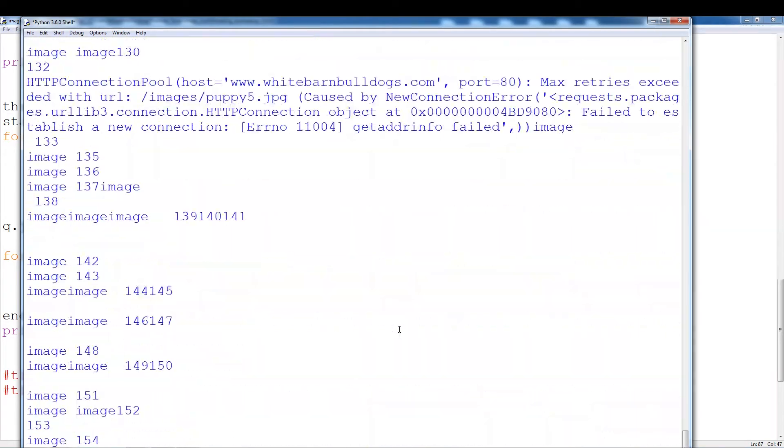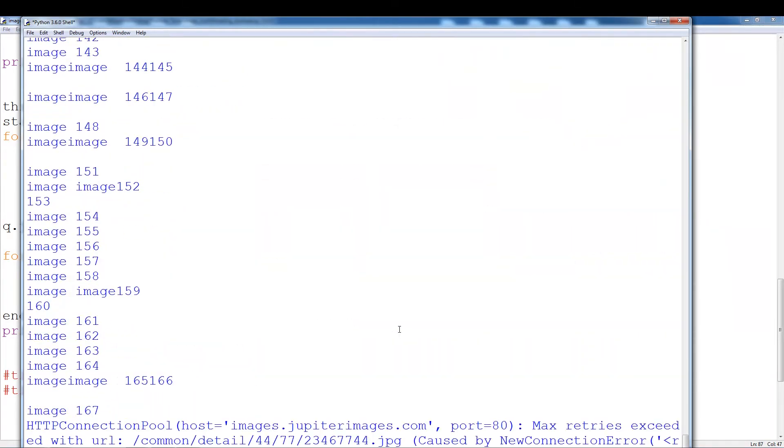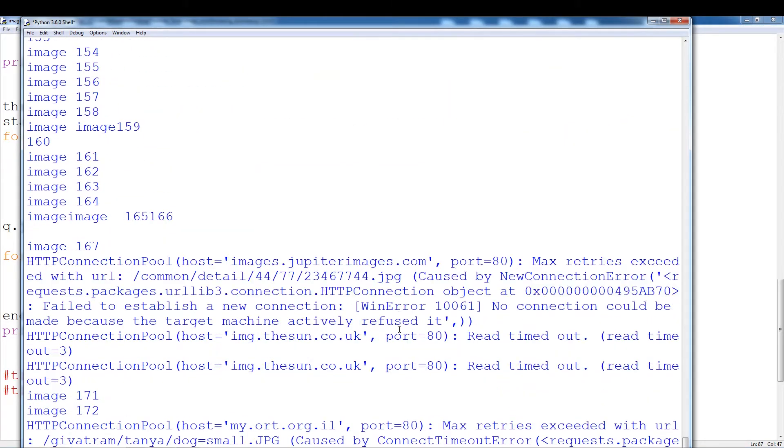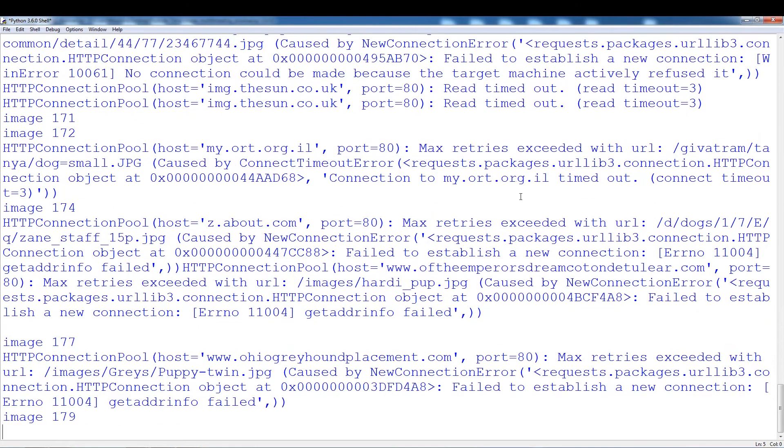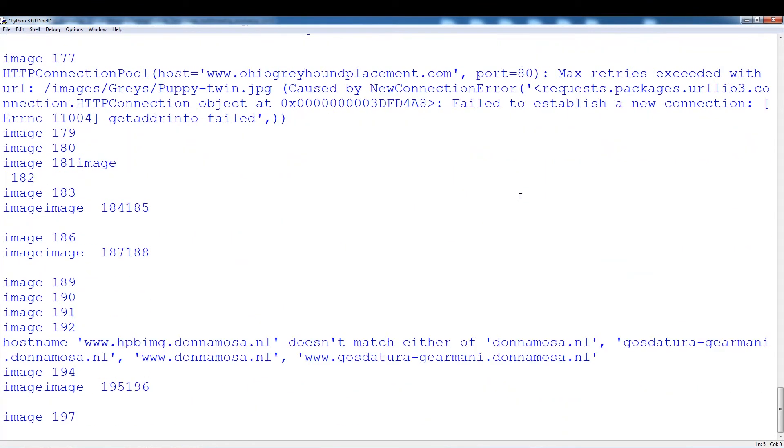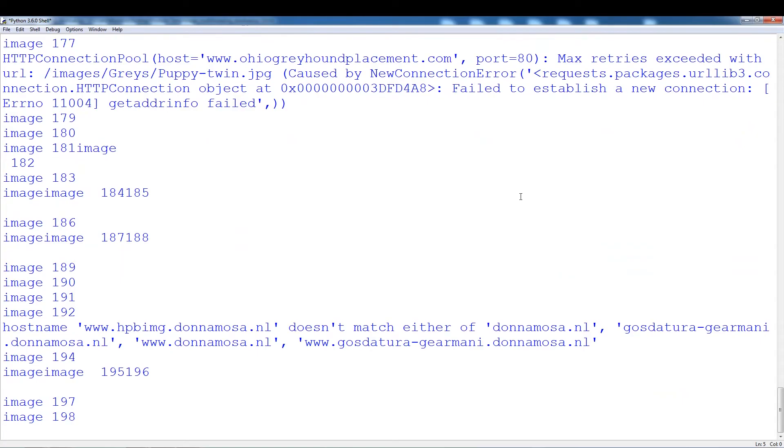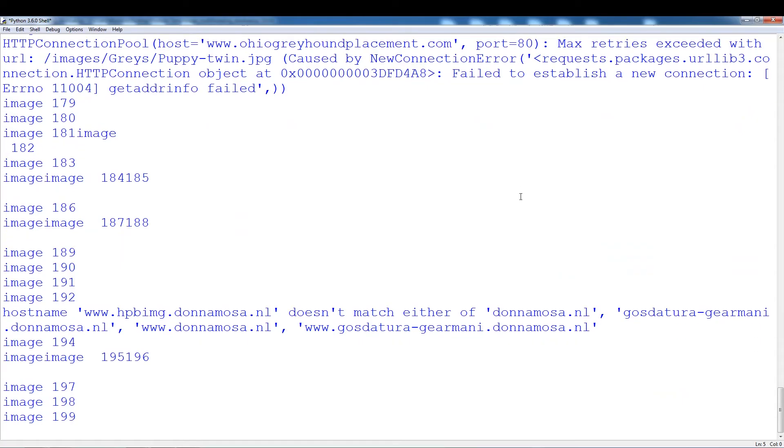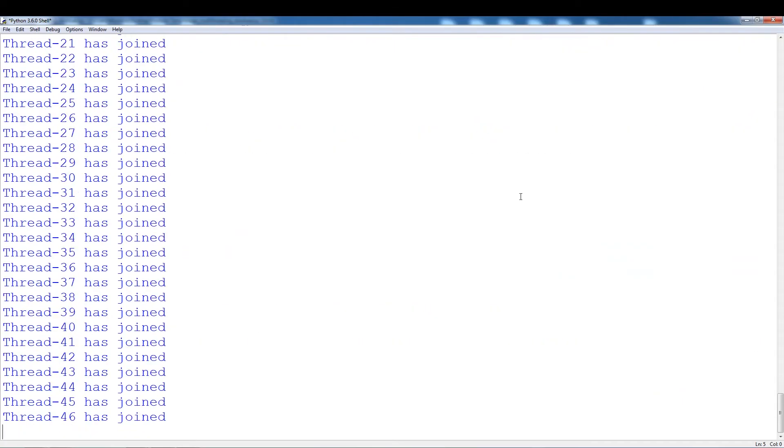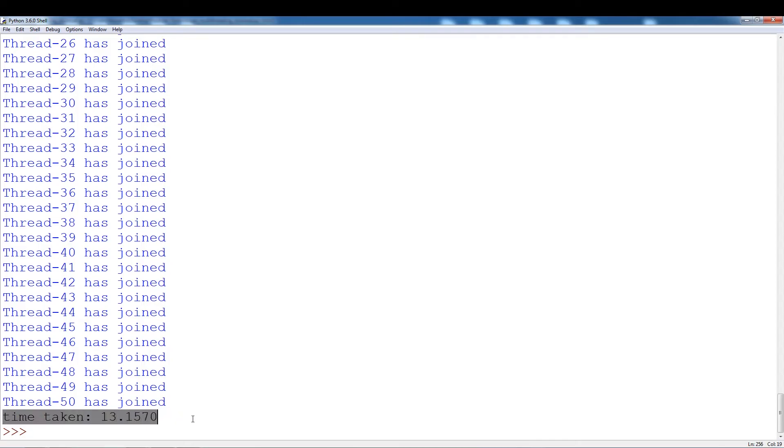This time it's going much faster. It hangs a few seconds but there we go. So 13 seconds. Time taken 13 seconds compared to 64 or 66 seconds I believe in the last video.